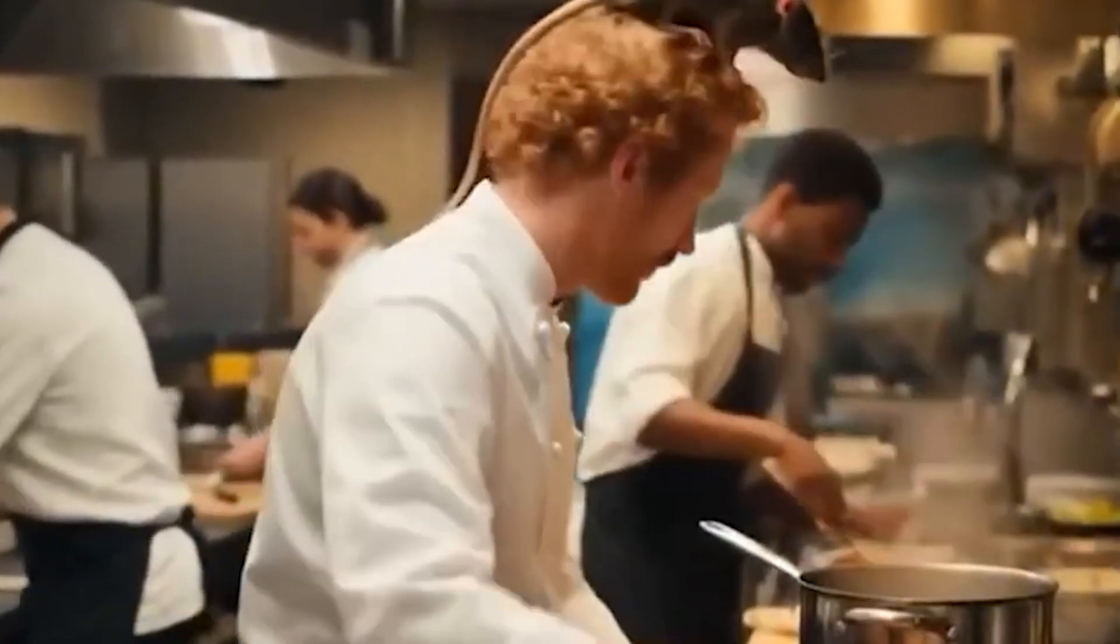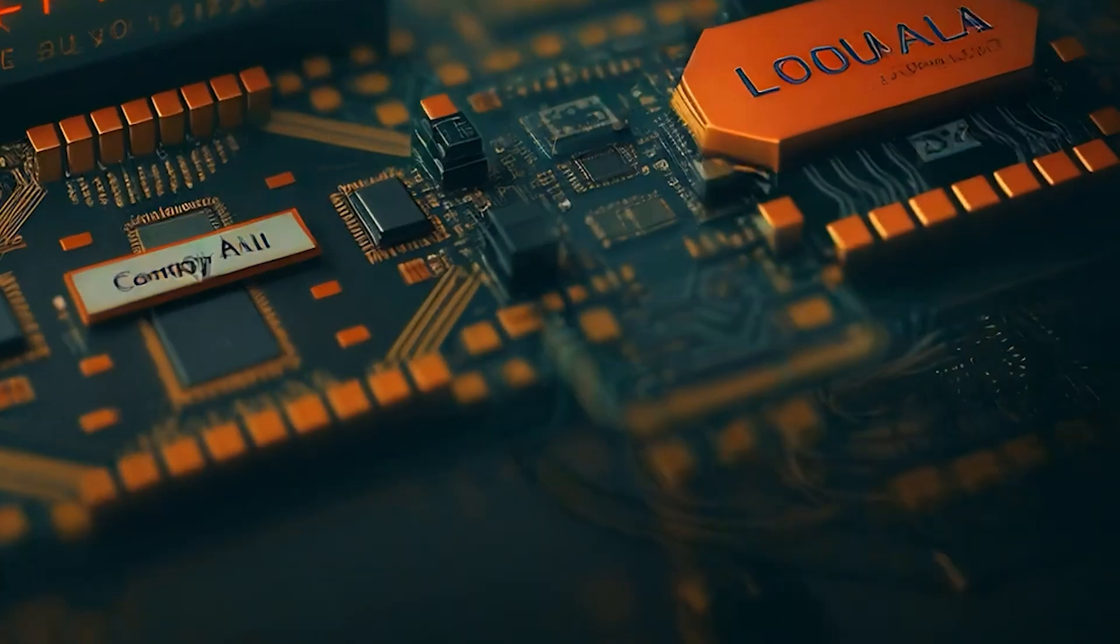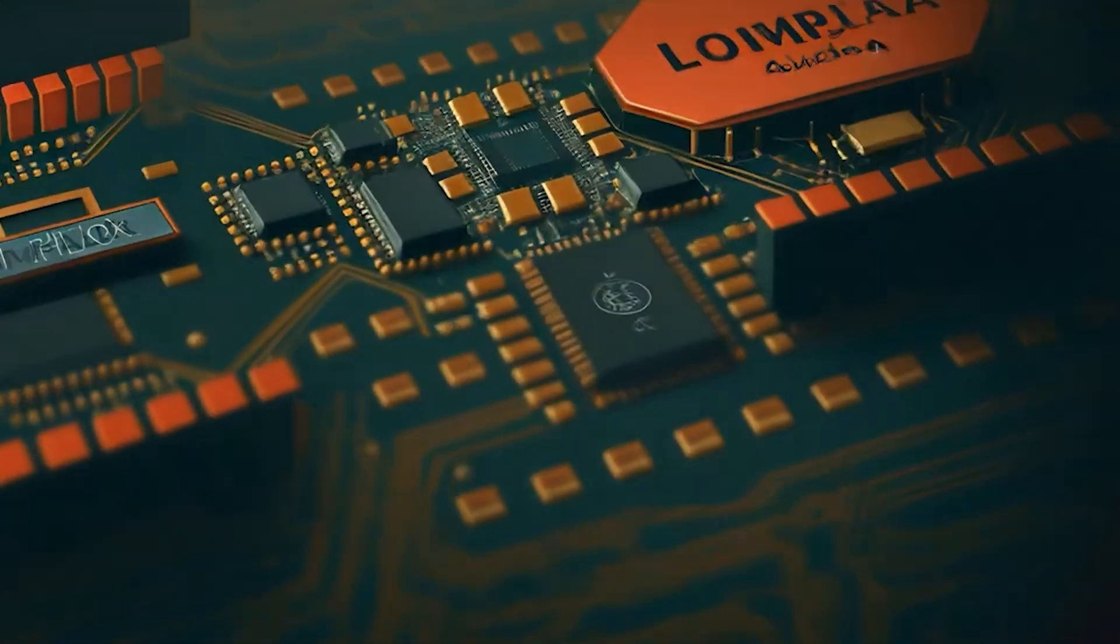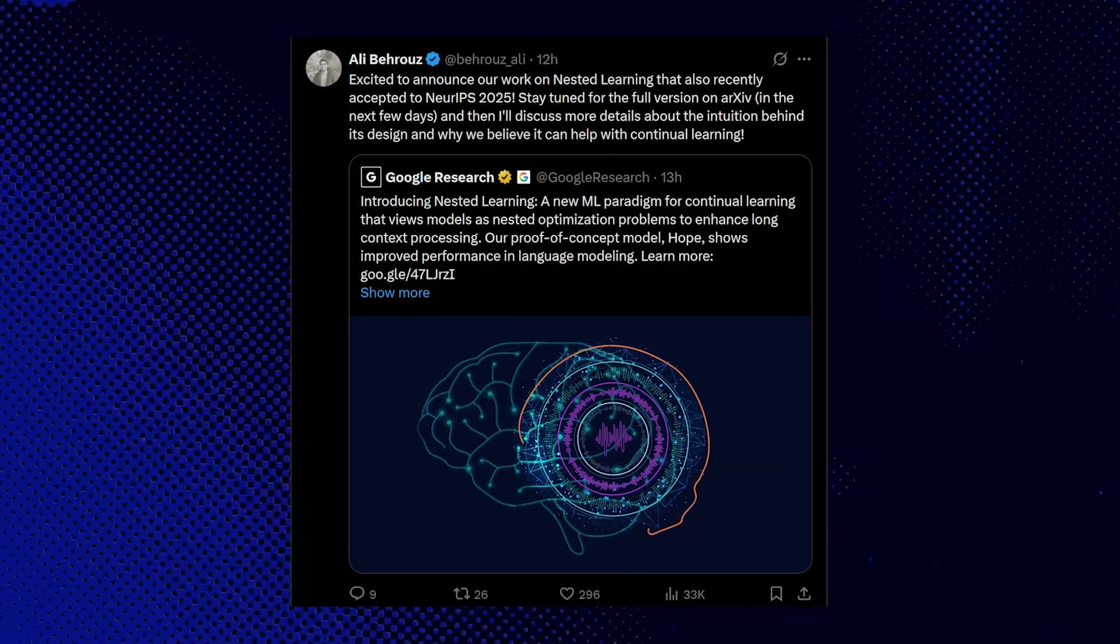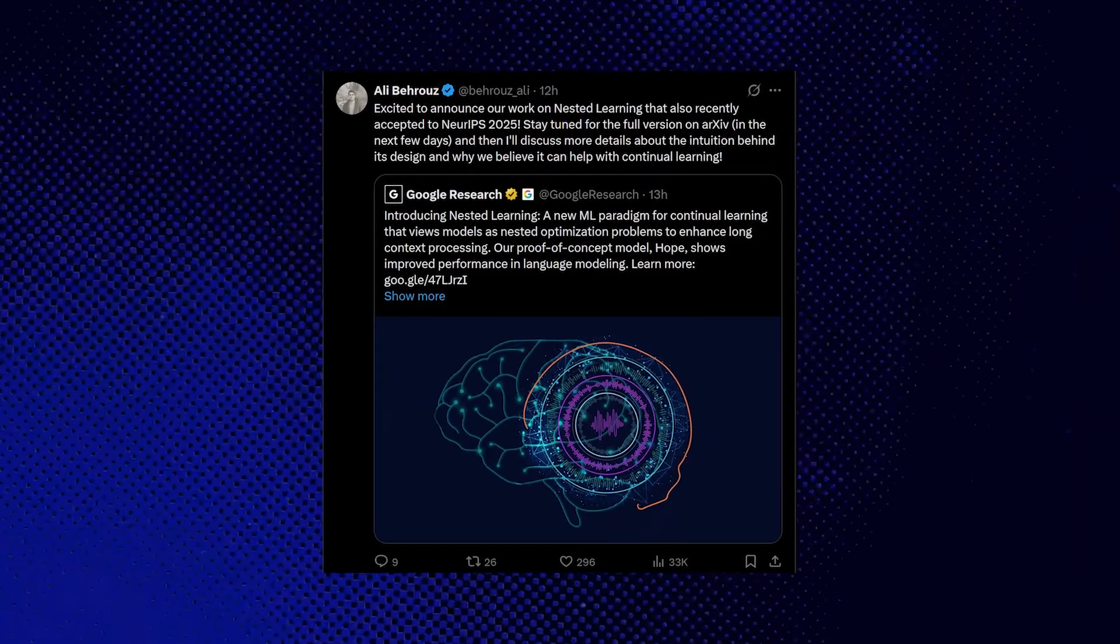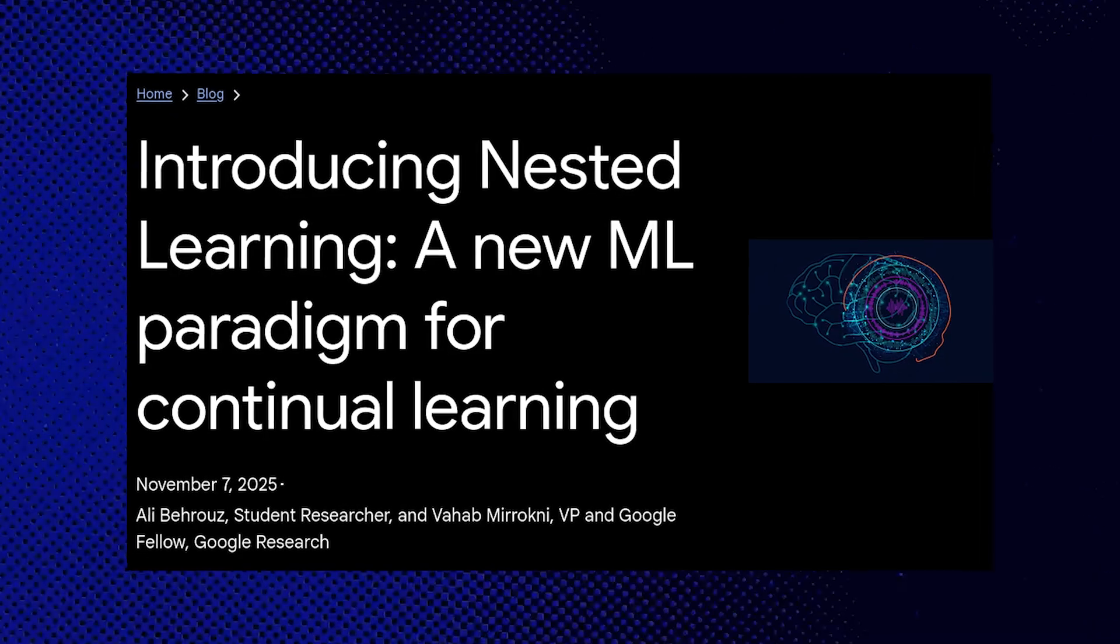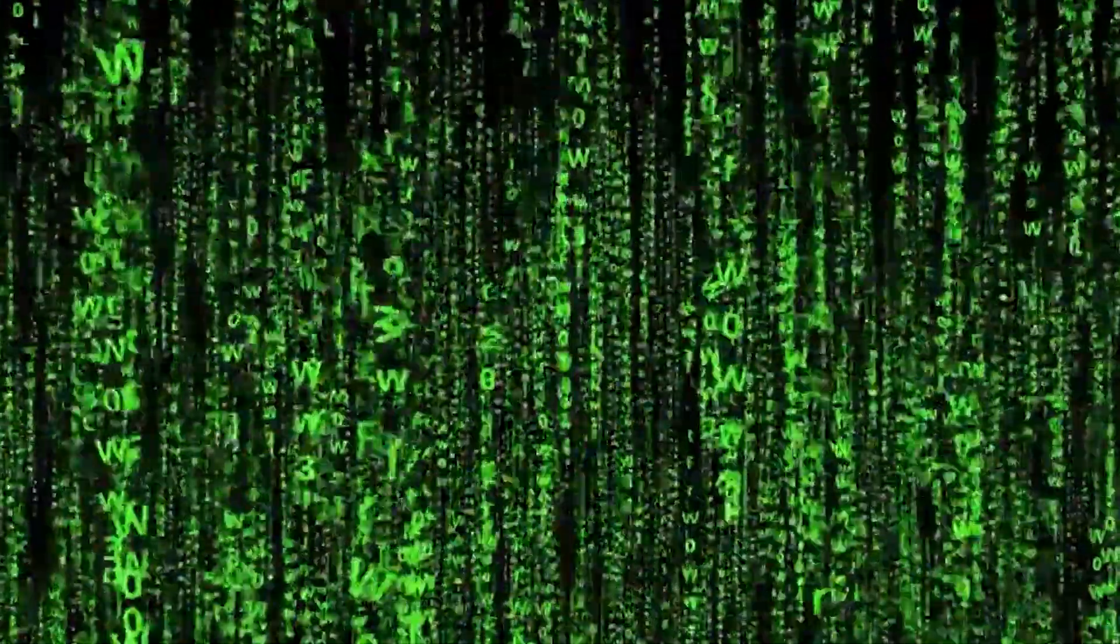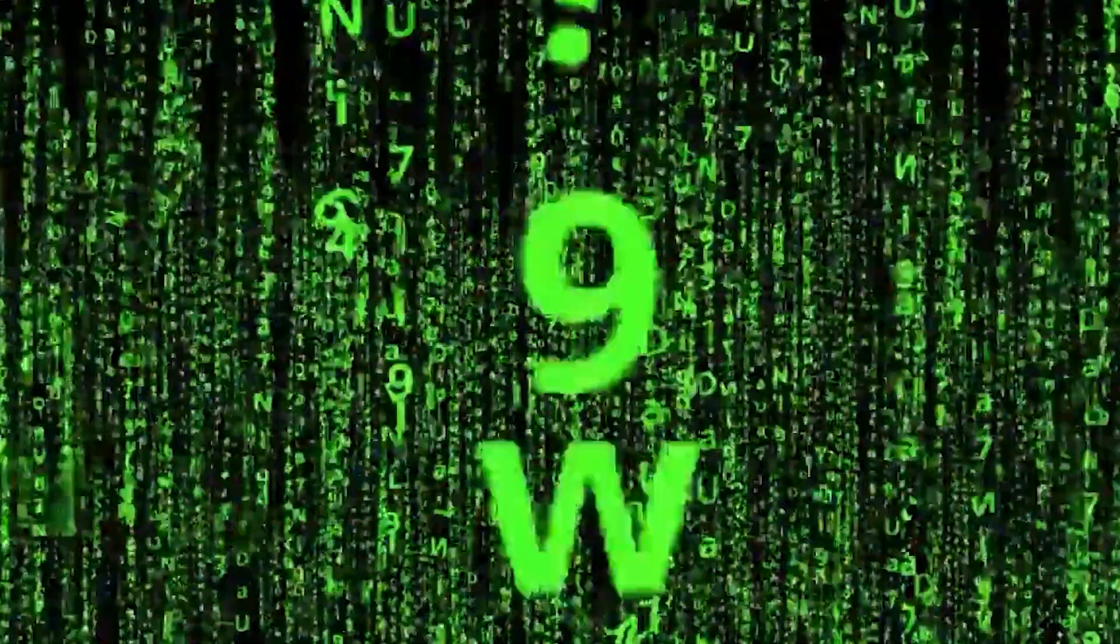That separation, Google argues convincingly in this paper, is precisely what's been holding back progress on continual learning. So their paper titled Nested Learning: The Illusion of Deep Learning Architectures, asks a genuinely revolutionary question. What if the model and the training process aren't actually separate things at all? What if they're fundamentally the same system viewed from different perspectives?